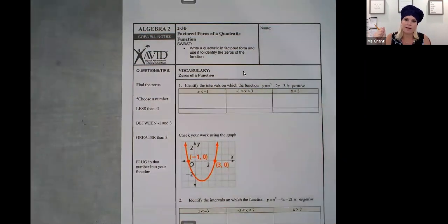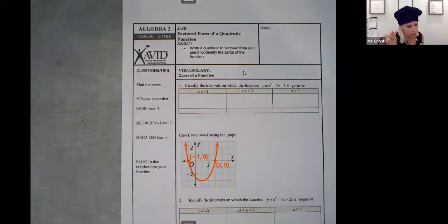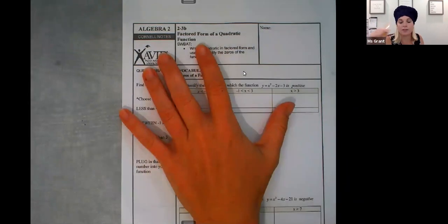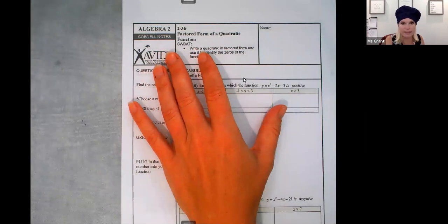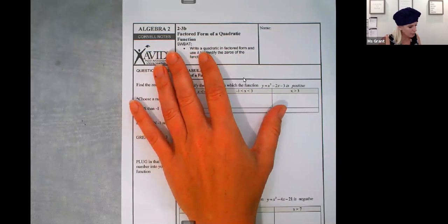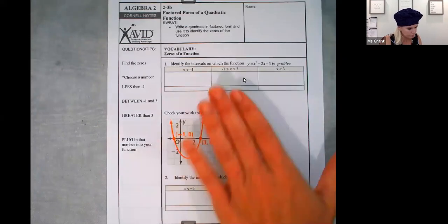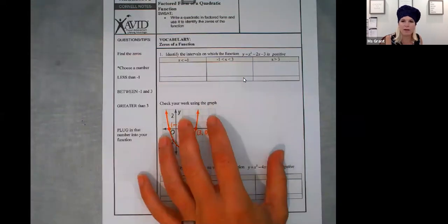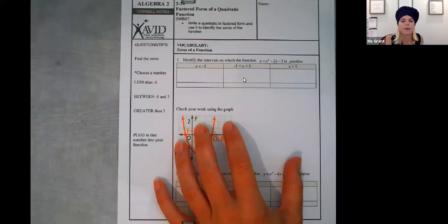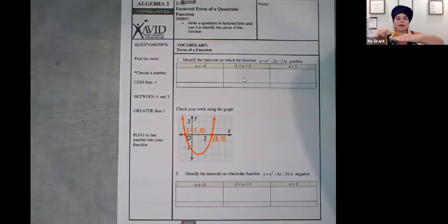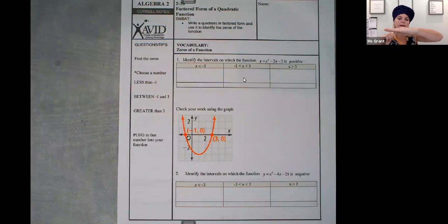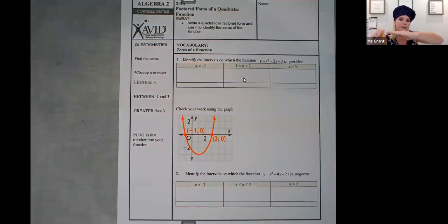We are on topic two, section three. Last lesson we did factoring, where we had to find the two parentheses, then we did zero product property and solved for X. Now we're going to talk about something we've already talked about — intervals, positive and negative. A positive interval means where is my graph above the X axis; a negative interval means where is it below the X axis.